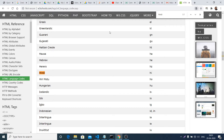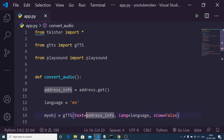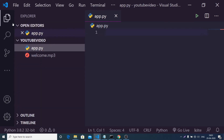All the source code of this application is given in the video description. Just go to the video description and download the source code — you will be redirected to my blog where you will have the full source code. Now let me write this application from scratch.